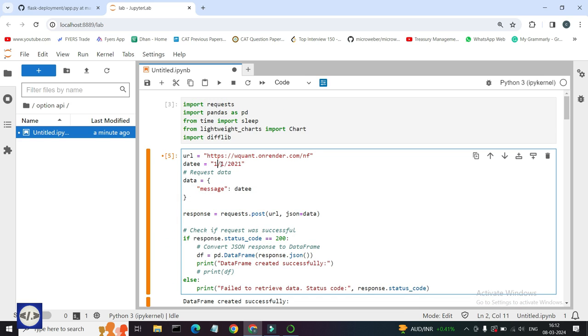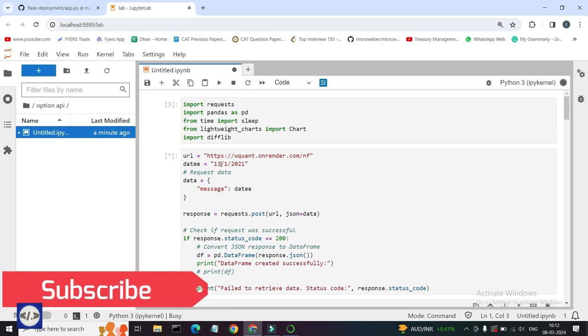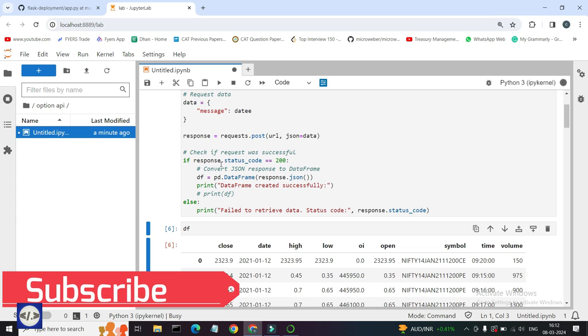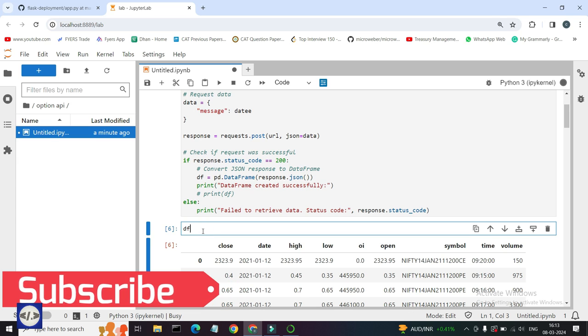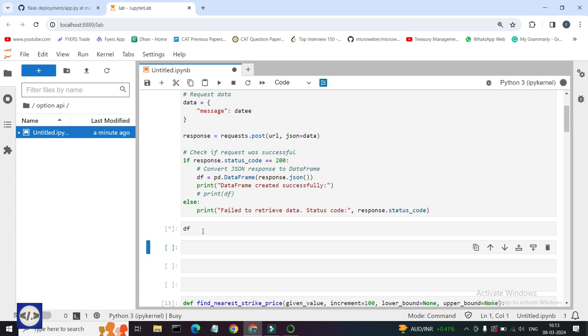Using this free API, you can fetch the future option chain CE and PE or index data minute by minute.